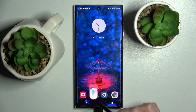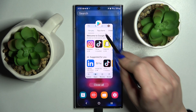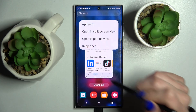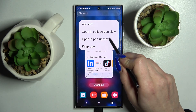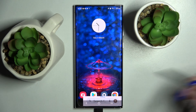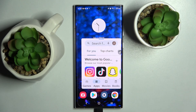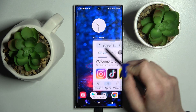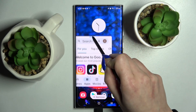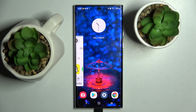First of all, select an app like the Play Store, click on the button with three lines, and tap on the icon of the app. Then select opening pop-up view and as you can see, you can now use your app in this little window. If you wish to move it around, hold this blue line and place it however you want.